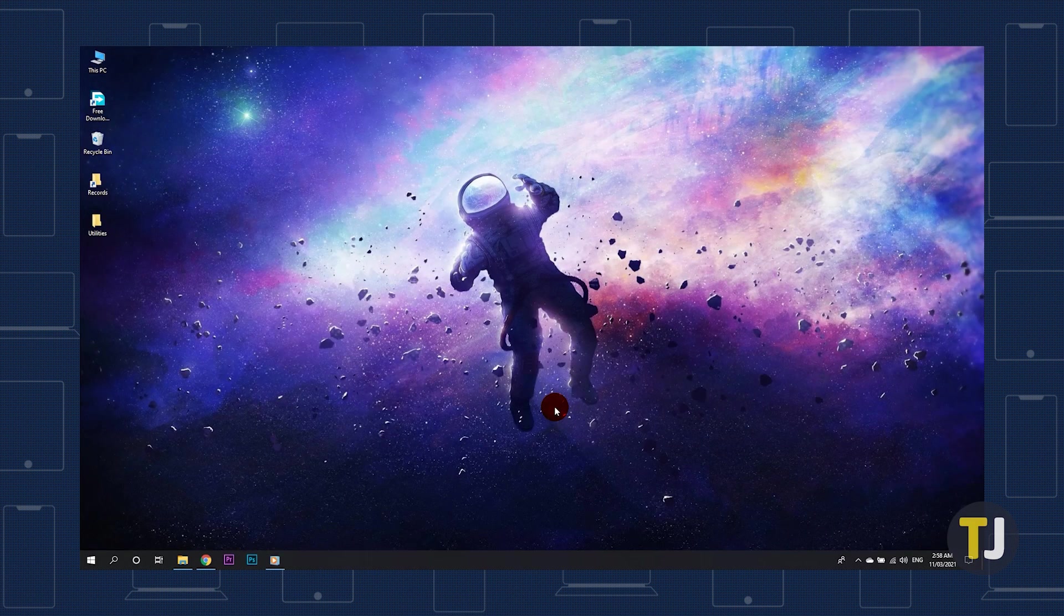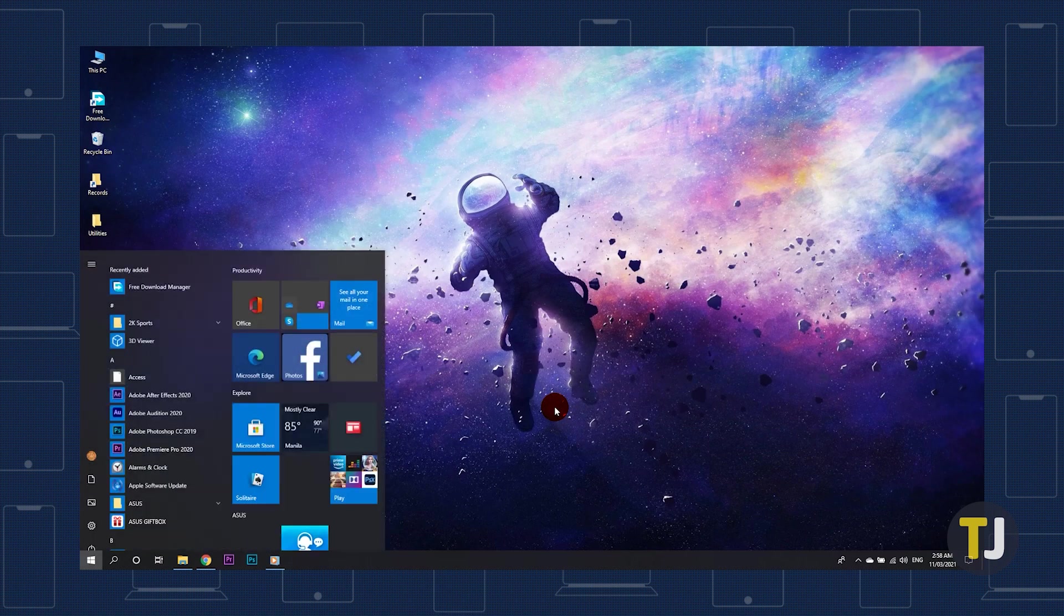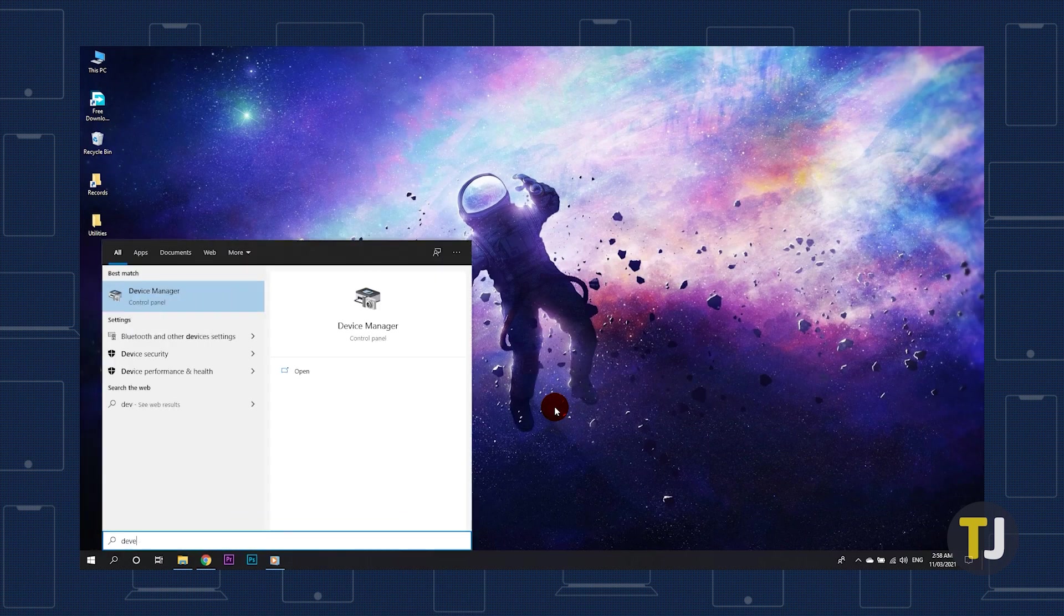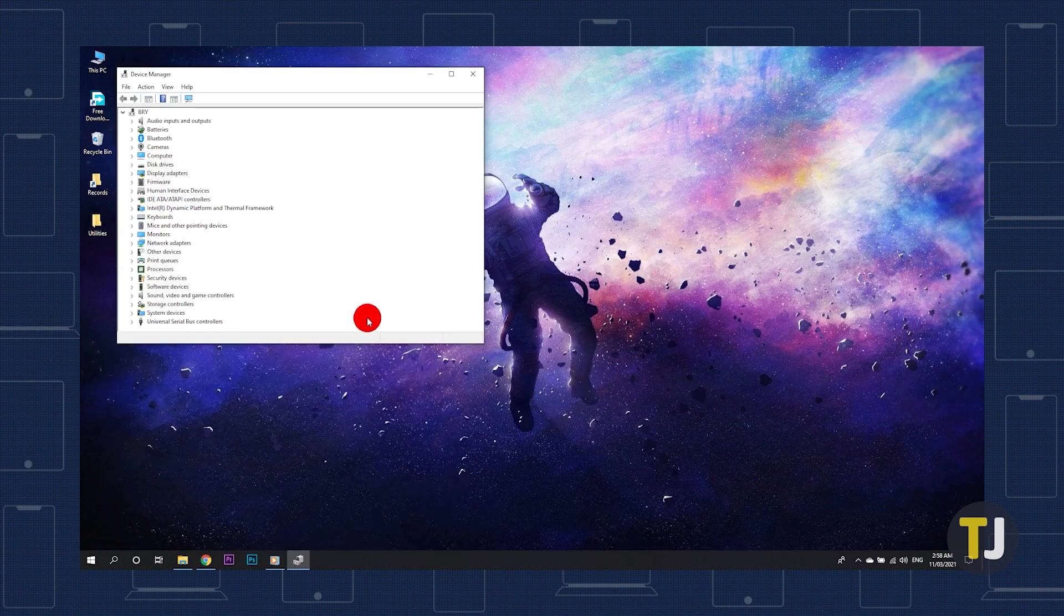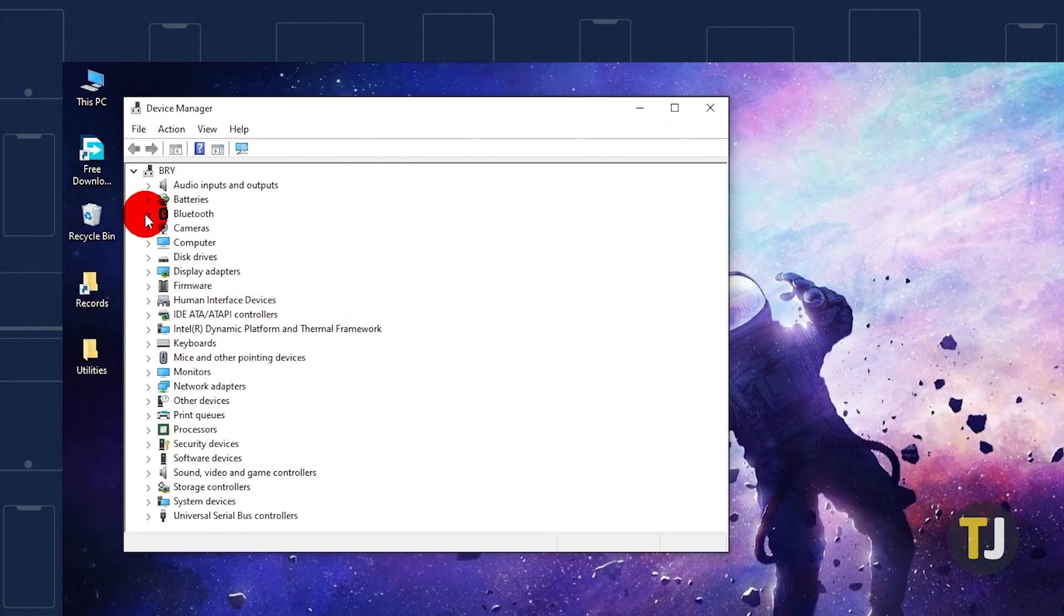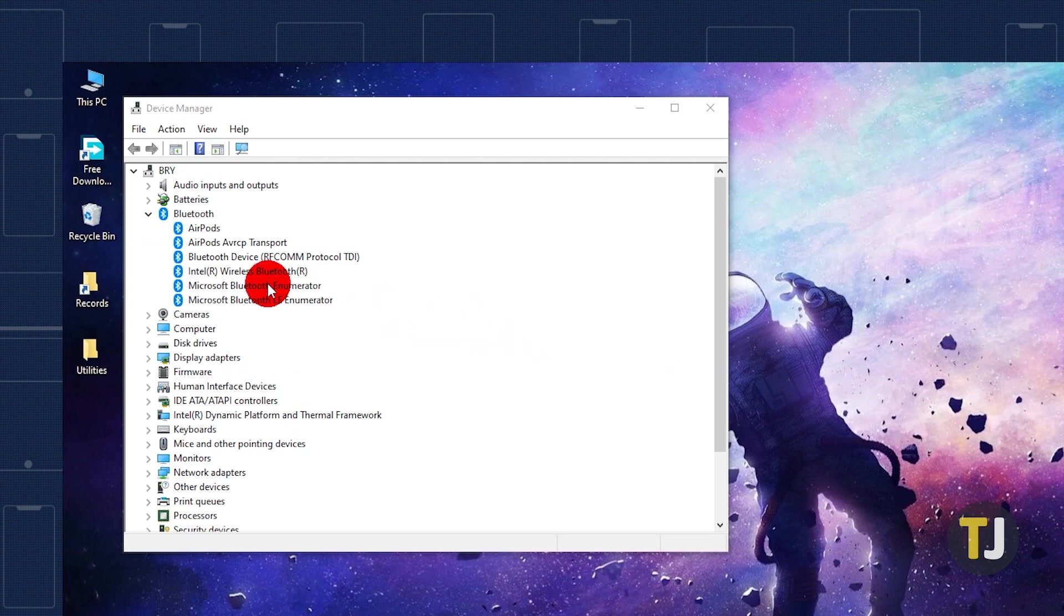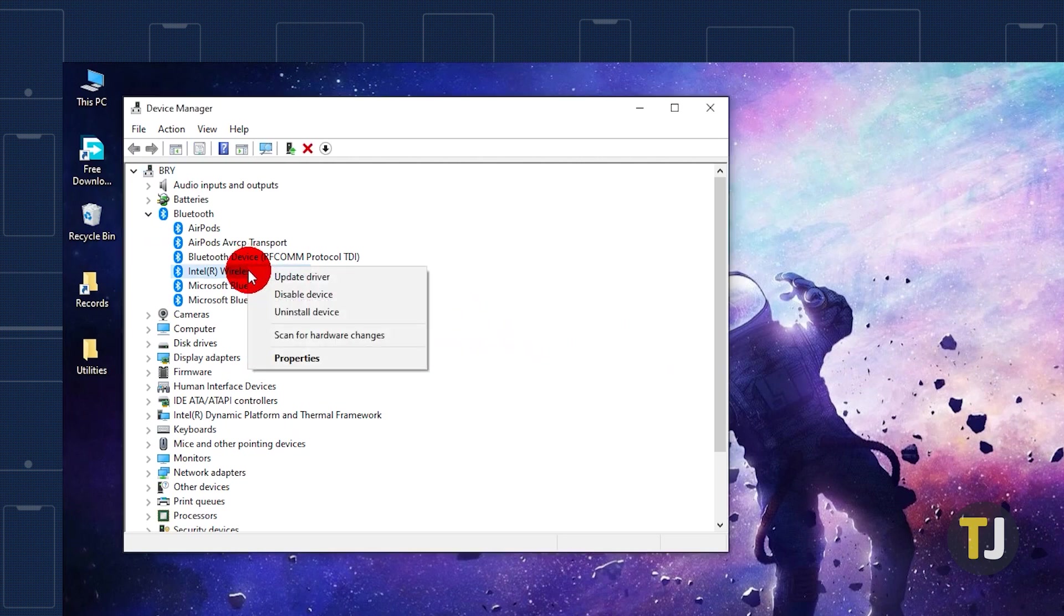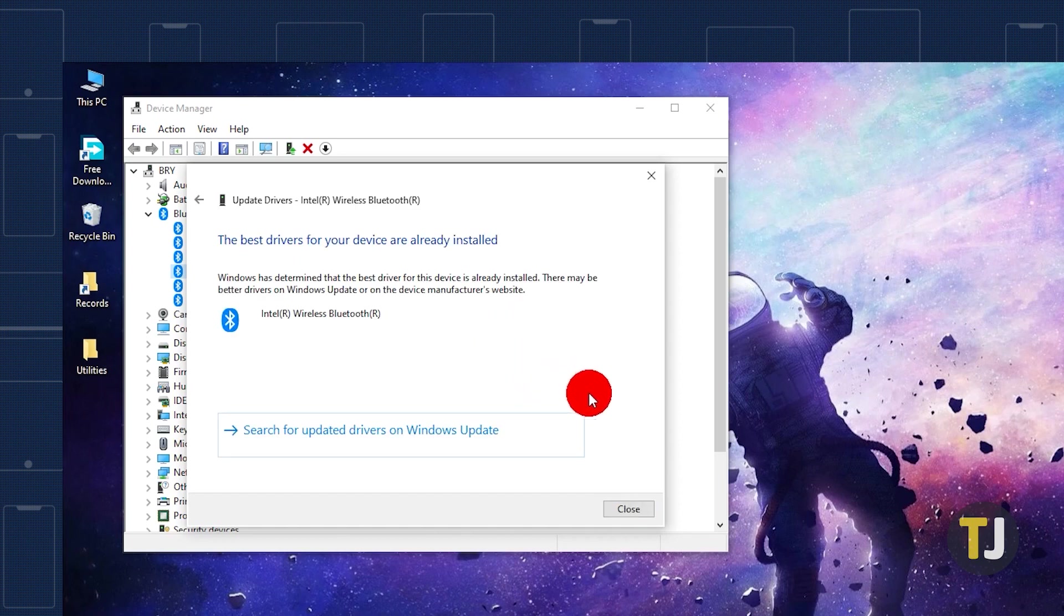If the Windows troubleshooter doesn't solve your issues, you might want to try updating your Bluetooth drivers. Tap on the Windows key and type device manager, then hit enter. Find Bluetooth in your list of devices, then click on the arrow to view your adapters. Right-click on your Bluetooth adapter and select update driver. Have Windows search automatically for an updated Bluetooth driver for your device.